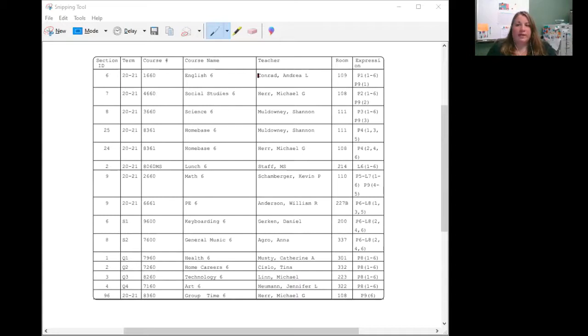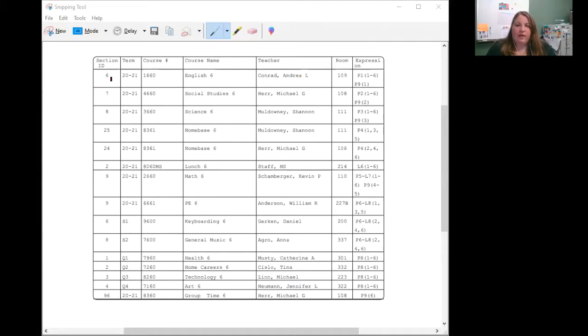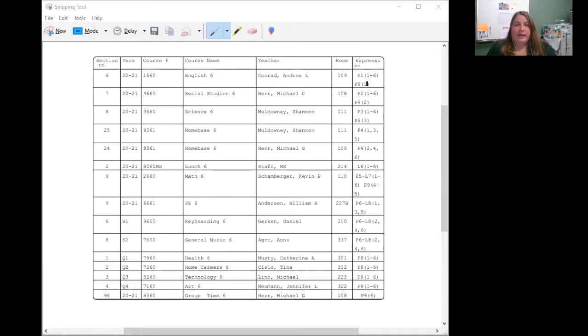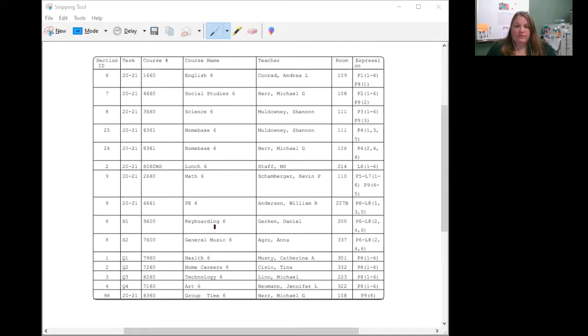So let's take a look here at expression. If you take a look over here, you'll notice that this student has Ms. Conrad for English every day, days one through six, and also period nine on days one. If we look down here, you'll also notice that this student takes keyboarding the first semester on days two, four, and six.